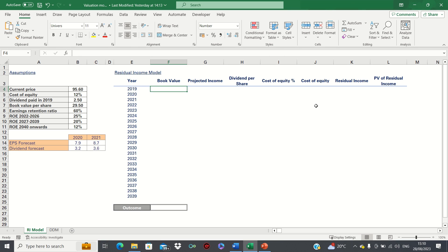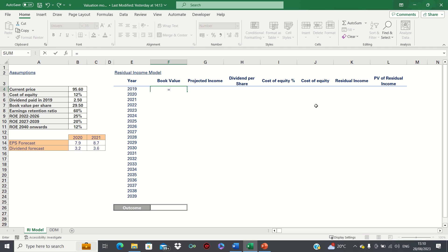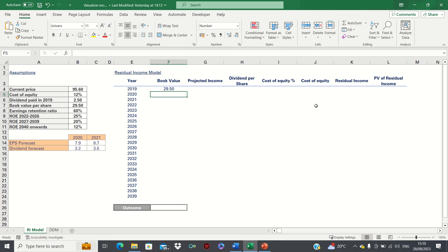To create our model we start by inputting the book value given, which is 29.5. Since this is the current year, the present value is the same figure.